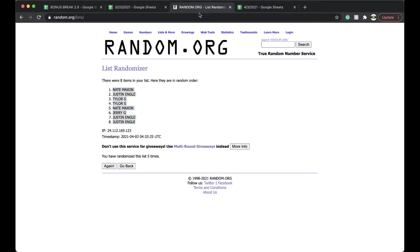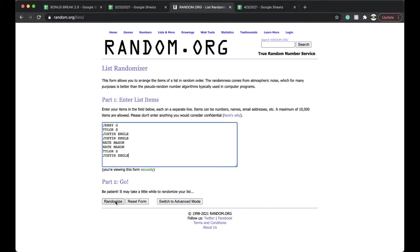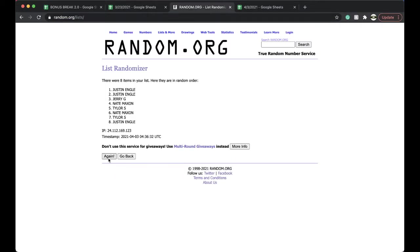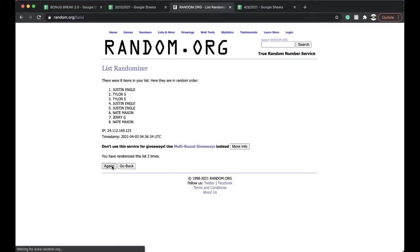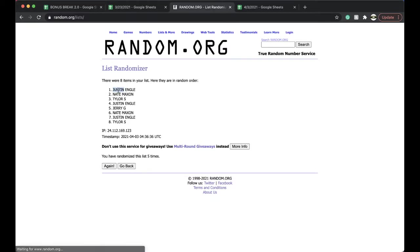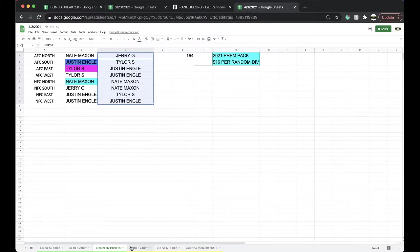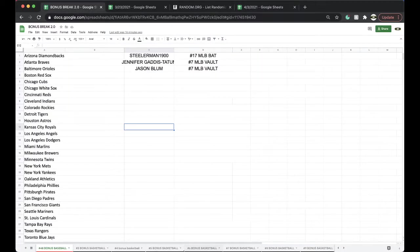Alright guys, five times, top spot, free spot, the bonus break. Alright, once, twice, three times, four times, five times, Justin Angle. Justin, free spot for you, $185, bonus break, football.